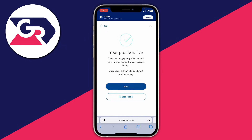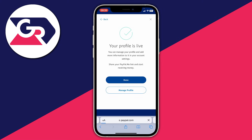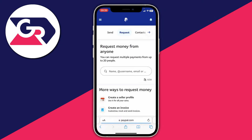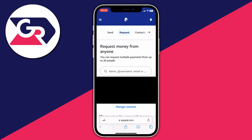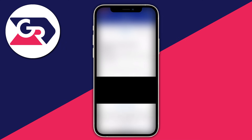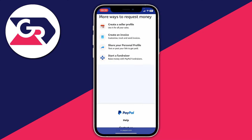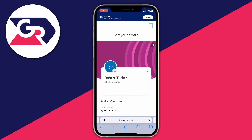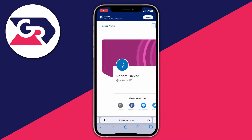Your profile is now live. Now you can share that link to people and get paid. Scroll to the bottom of the Request page and tap on Share Your Personal Profile. Then click on the share button — the arrow facing right — just on the right here.